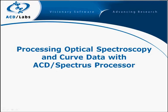In this tutorial, we will look at processing optical and curved data in the Spectrus Processor environment. We will start with basic processing functions.